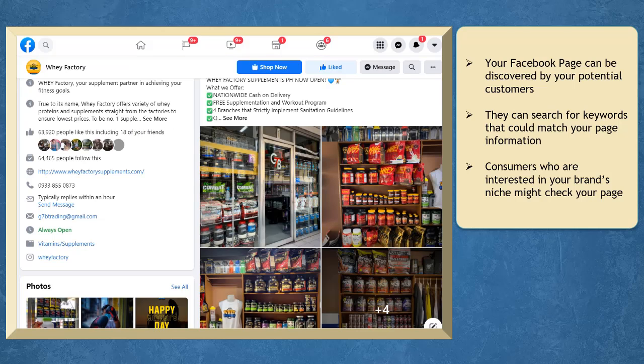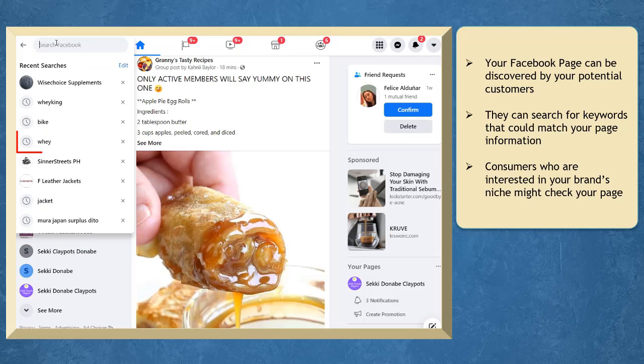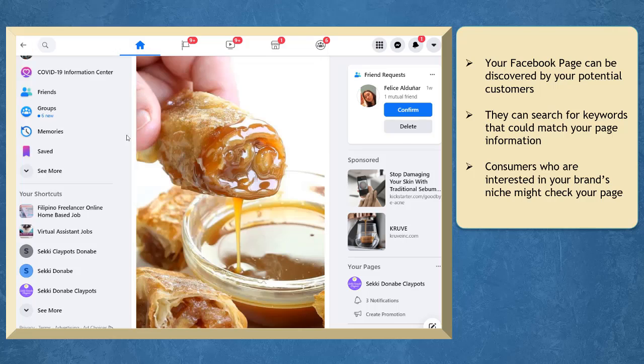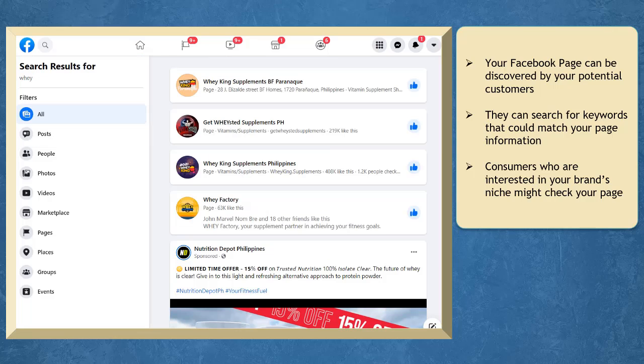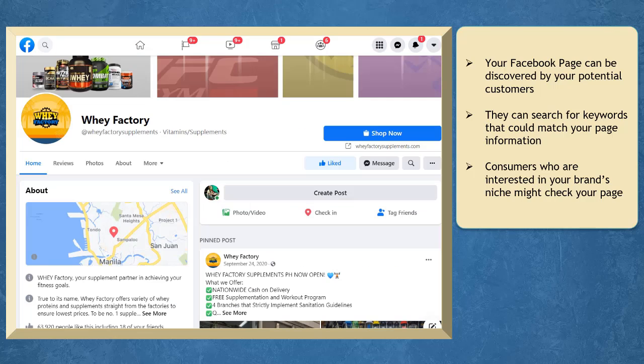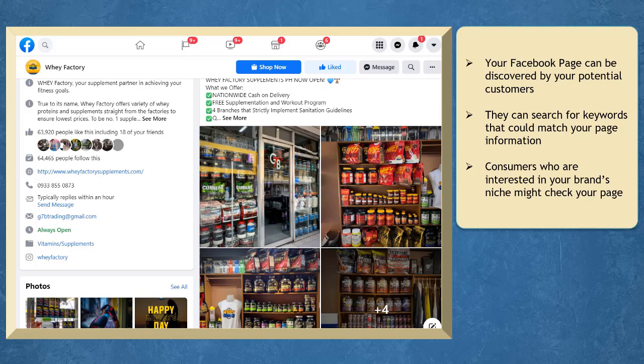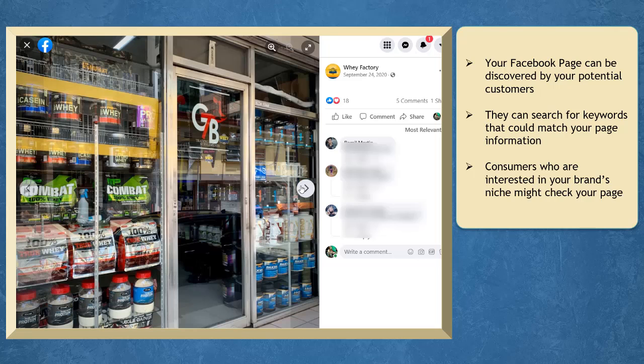Your Facebook page can be discovered by your potential customers as they search for keywords that could match your page information or keyword phrases that you have included in your posts.